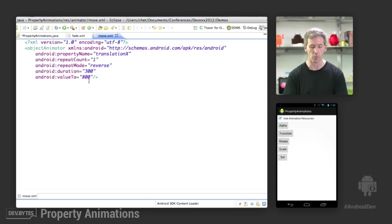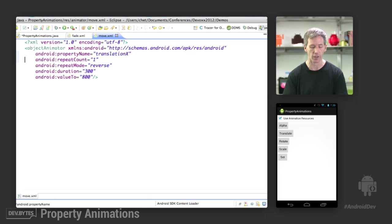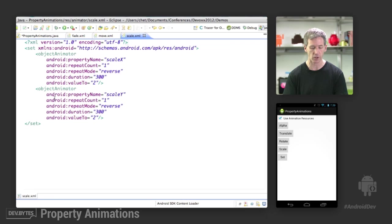We have a move animation. Again, similar to what we saw in code.